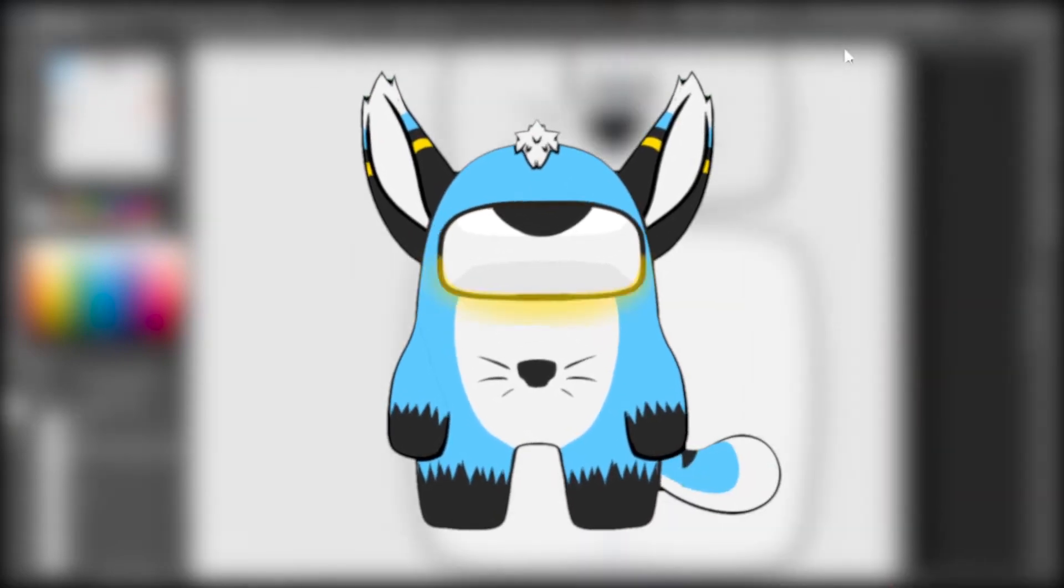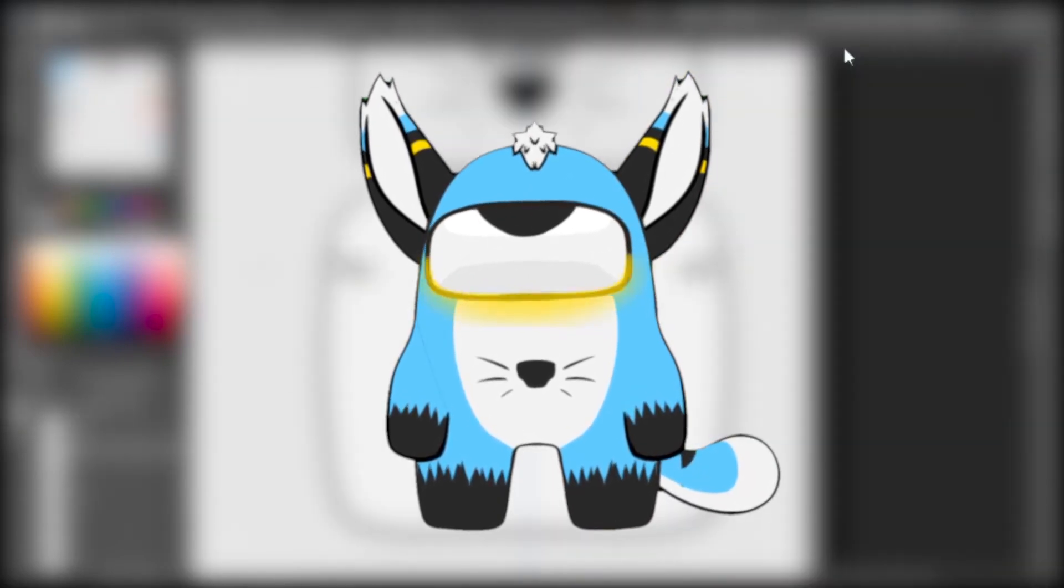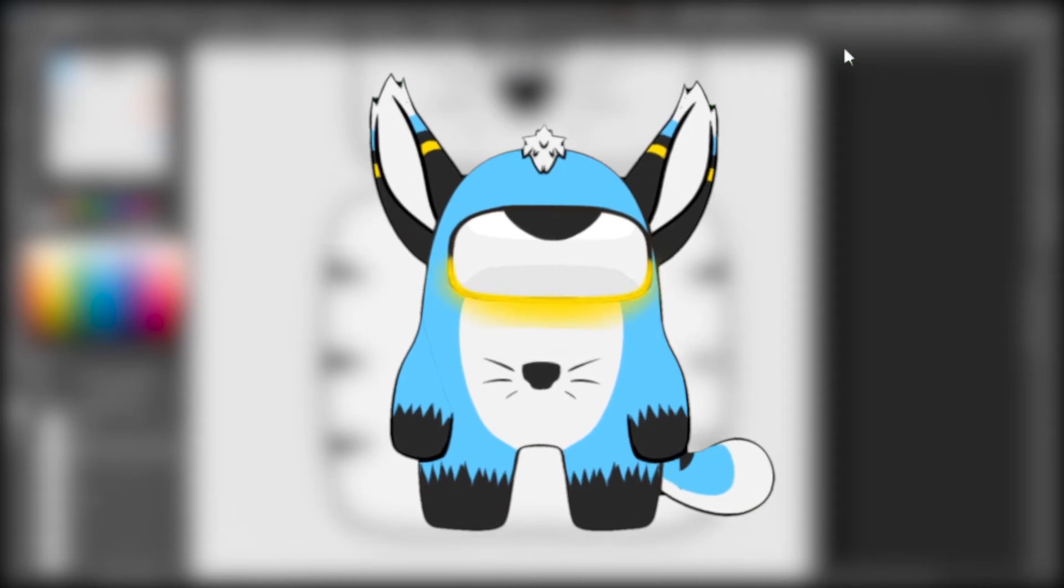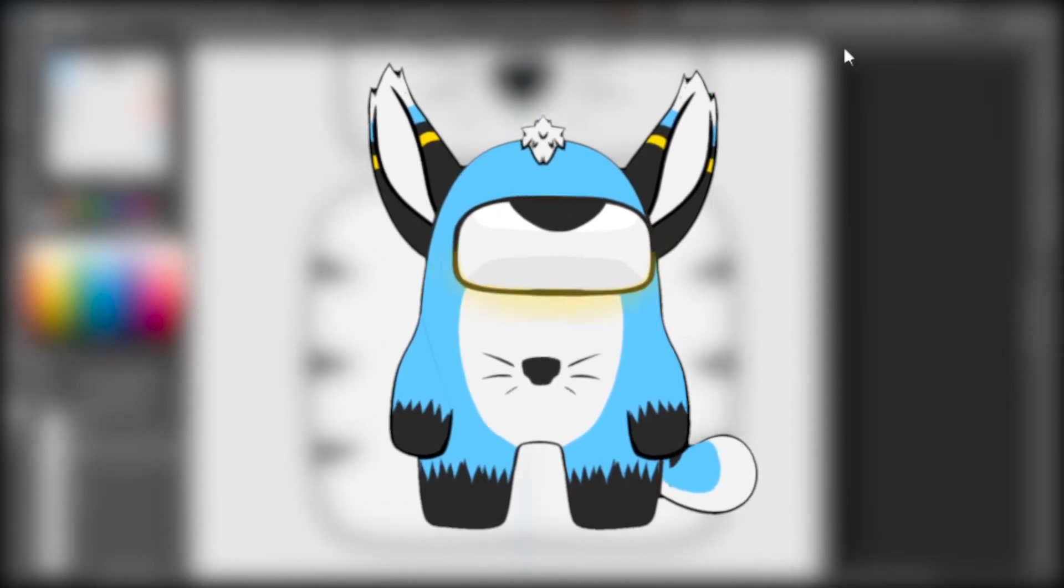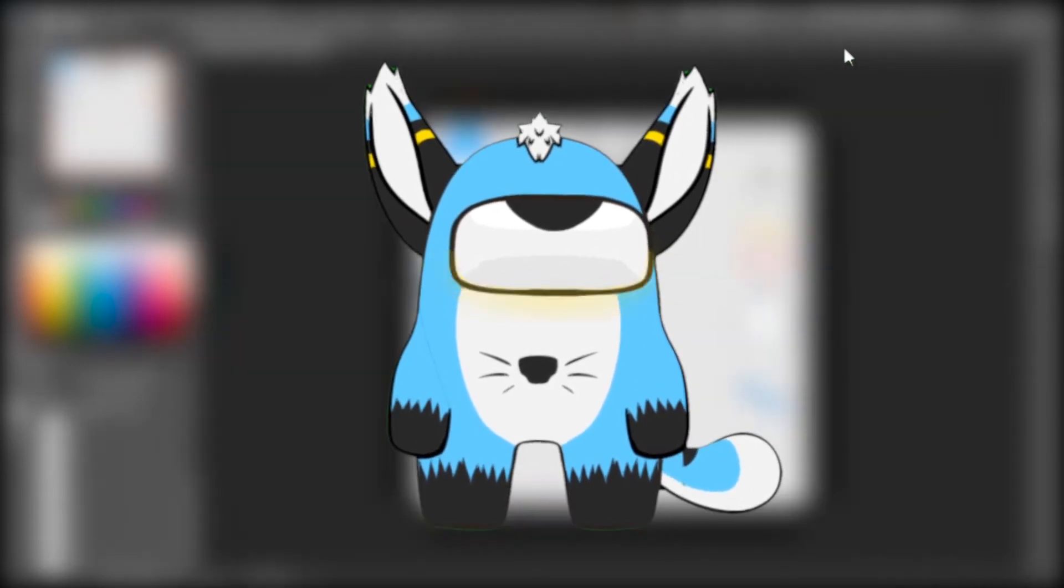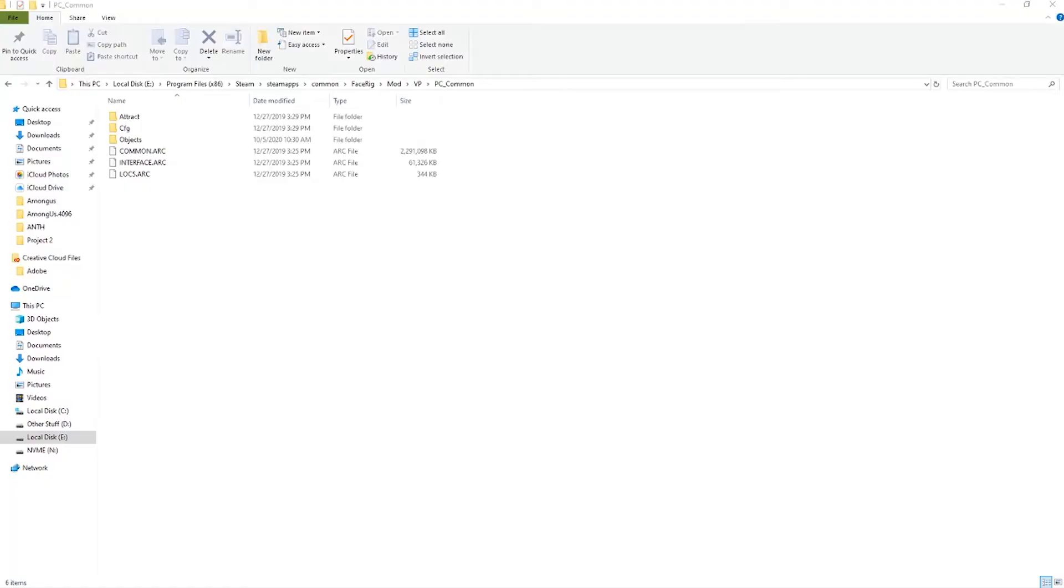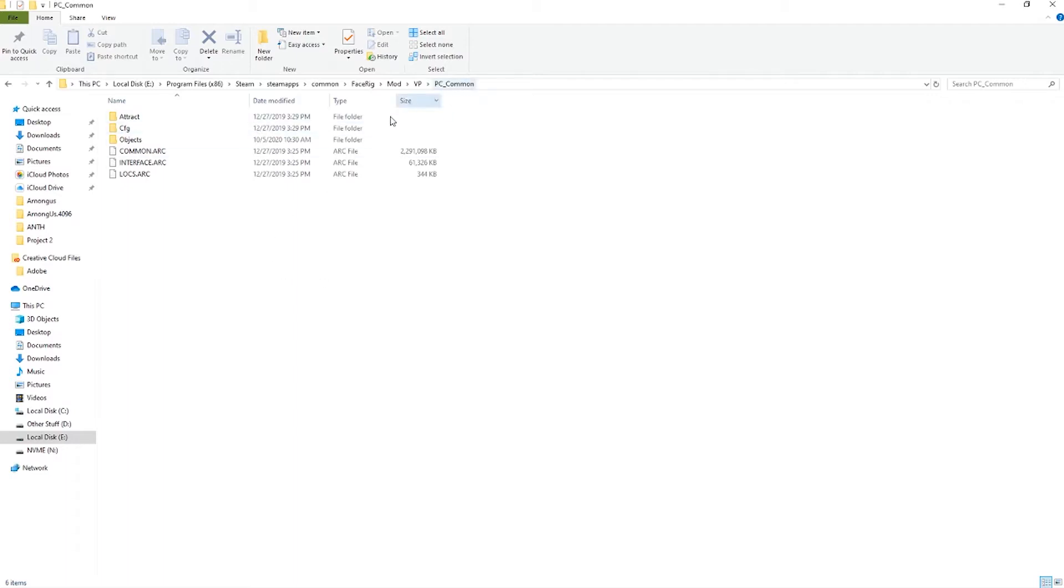Anyway, if you happen to just be here for the download link, it should be somewhere in the description and now we'll move on to a basic tutorial. To start off for the installation of any Live2D rig into Face Rig, you're obviously going to need the program itself and then you're going to need the Live2D plugin.